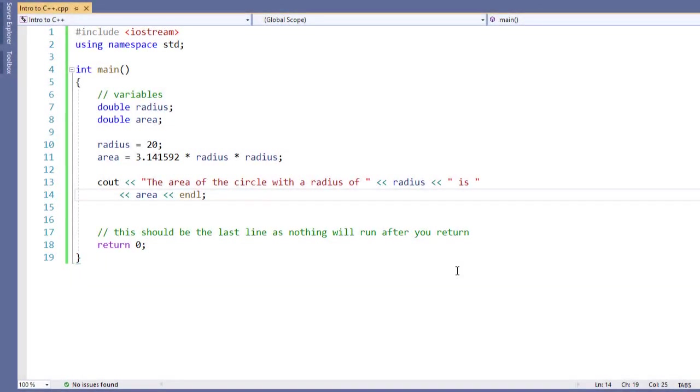In our previous C++ example, we found the area of a circle with a defined radius. We then outputted that information to the screen. However, having a defined radius is kind of limiting its practicality. So we want to look at how to take input from the user using the console.